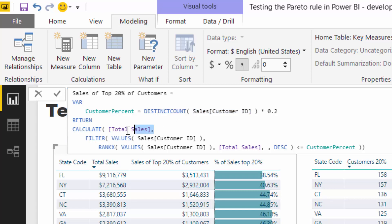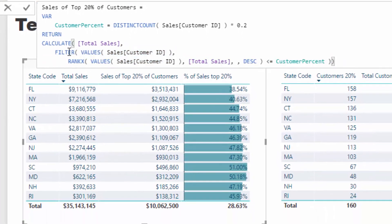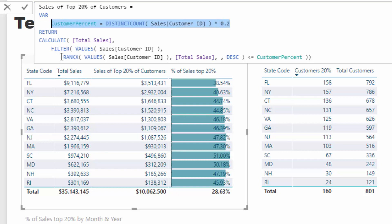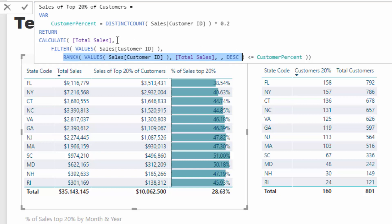Then we come down to CALCULATE. Remember, CALCULATE can change the context of a calculation. I'm still counting up total sales, but I'm counting it in a different context — I want to break out these top 20% of customers. So what we're doing is we're filtering every single customer that we've sold to in Florida, and we're working out with RANKX if that customer, by their total sales, is in the top 20% — or in the top customer percent, which is the formula we have here.